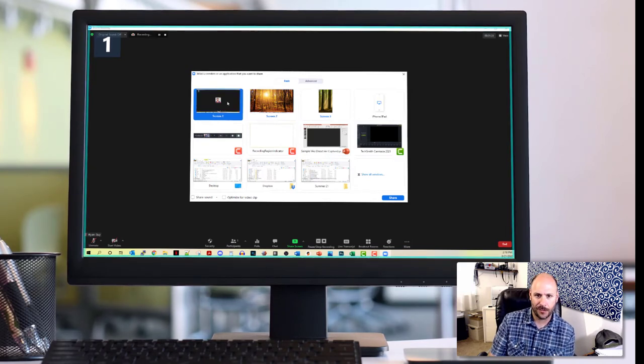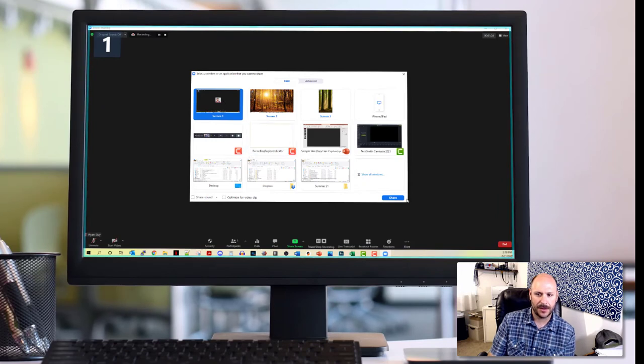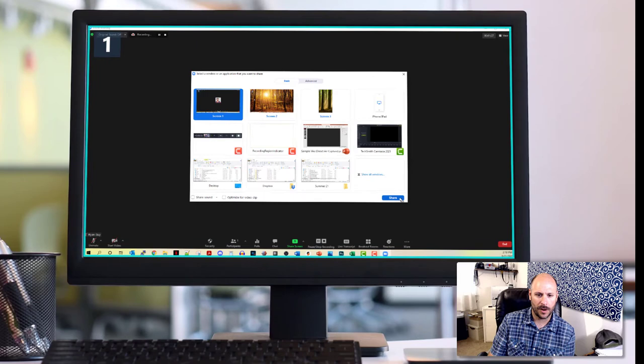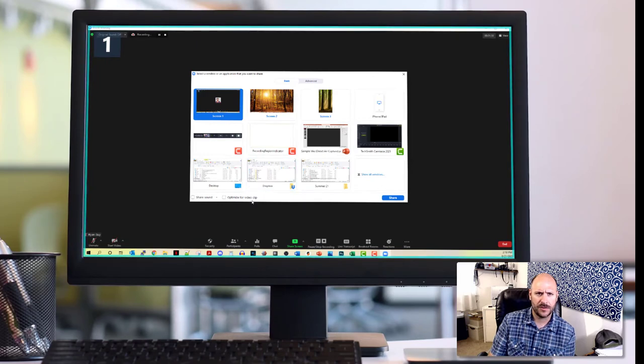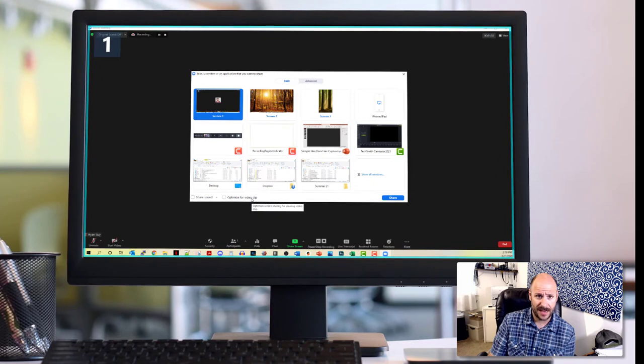So for me, that's screen number one. I'm going to go ahead and click that and then I'm going to click the share button down in the bottom right hand corner. I'm not going to share sound or optimize video clips because I'm not doing anything fancy other than showing some basic visual aids.